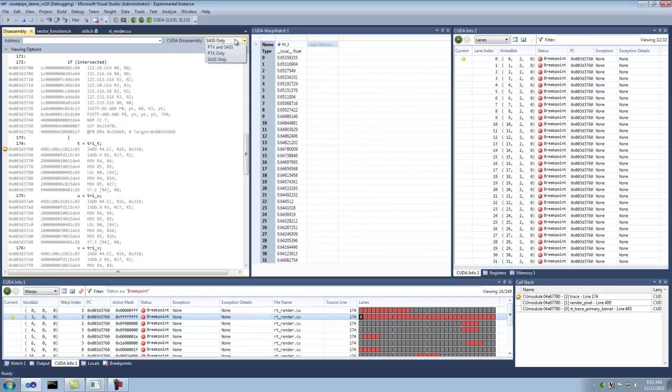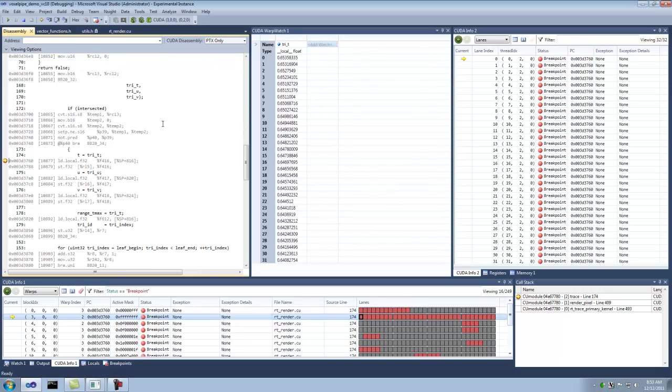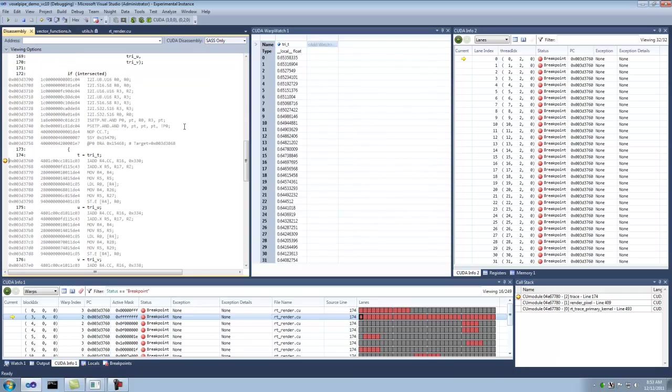You can flip over if you wanted to just look at PTEX and SAS. And then you get the SAS associated with the PTEX and then its parent source. Or you could just do PTEX only if you wanted. Or let's just flip back to SAS.